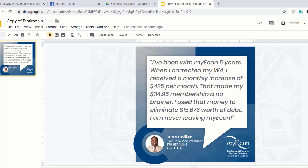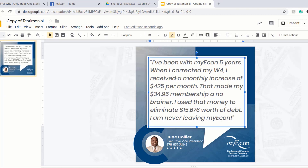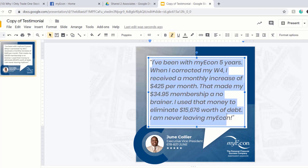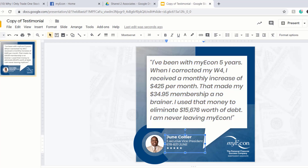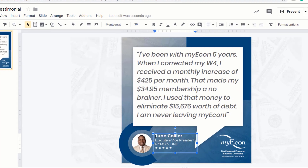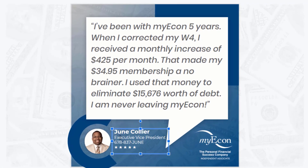Now that we have a copy, you're able to edit it. If you want to type in your testimony, just click in the box where it says your testimony and change it. You can also change your name by clicking that box, and update your contact information and title as well.